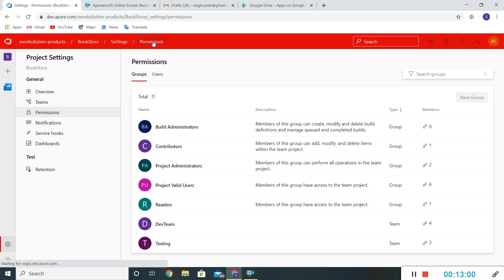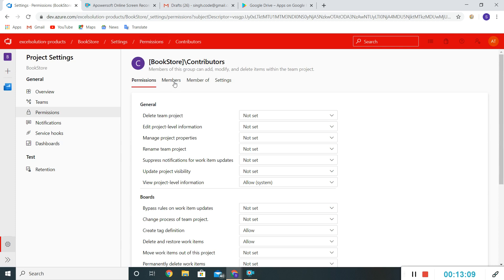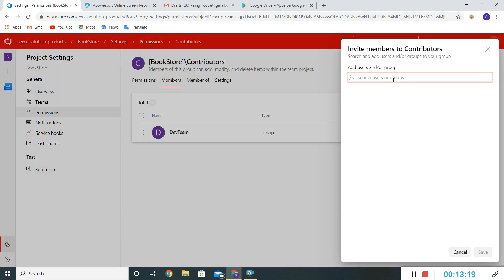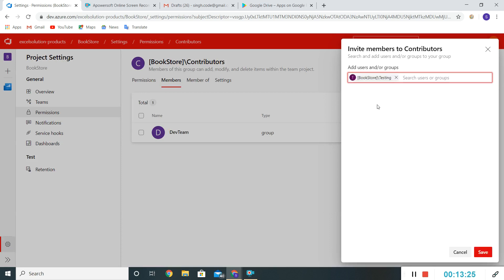Now I'll go back to Permissions and this time we'll add a team instead of an individual user. Under Contributors and its Members, Dev Team is already there, so we'll add the Testing Team as well. The Testing Team could be responsible for making changes in the boards — like entering bugs or updating the status of test cases — so I'll add the Testing Team to the Contributor group and click Save.